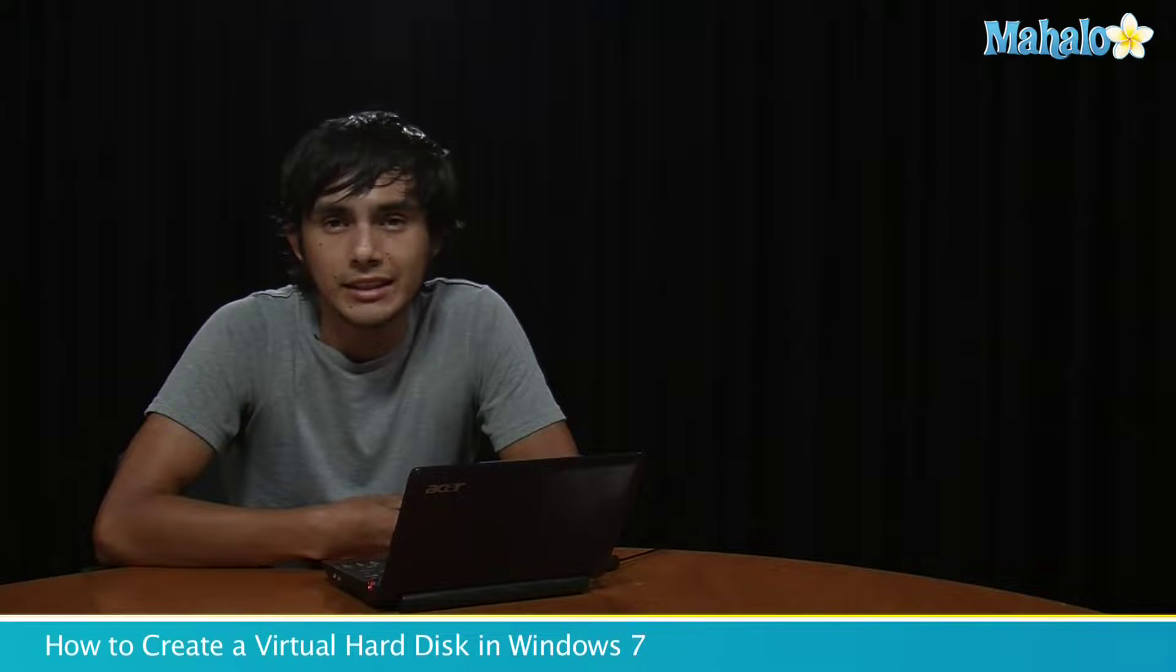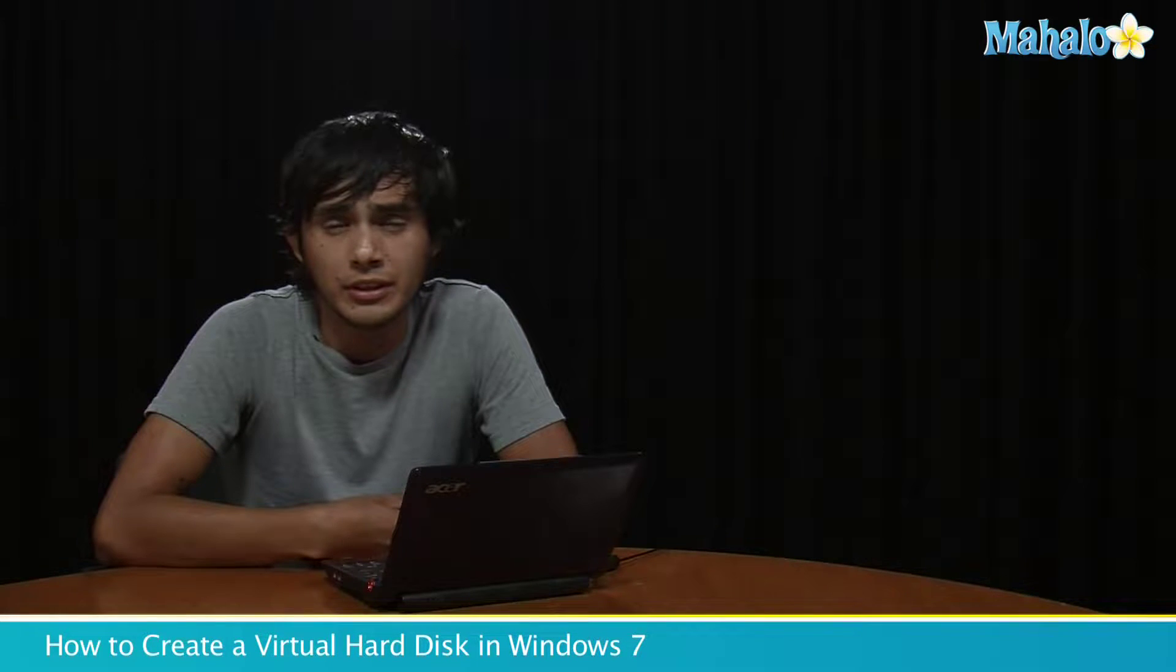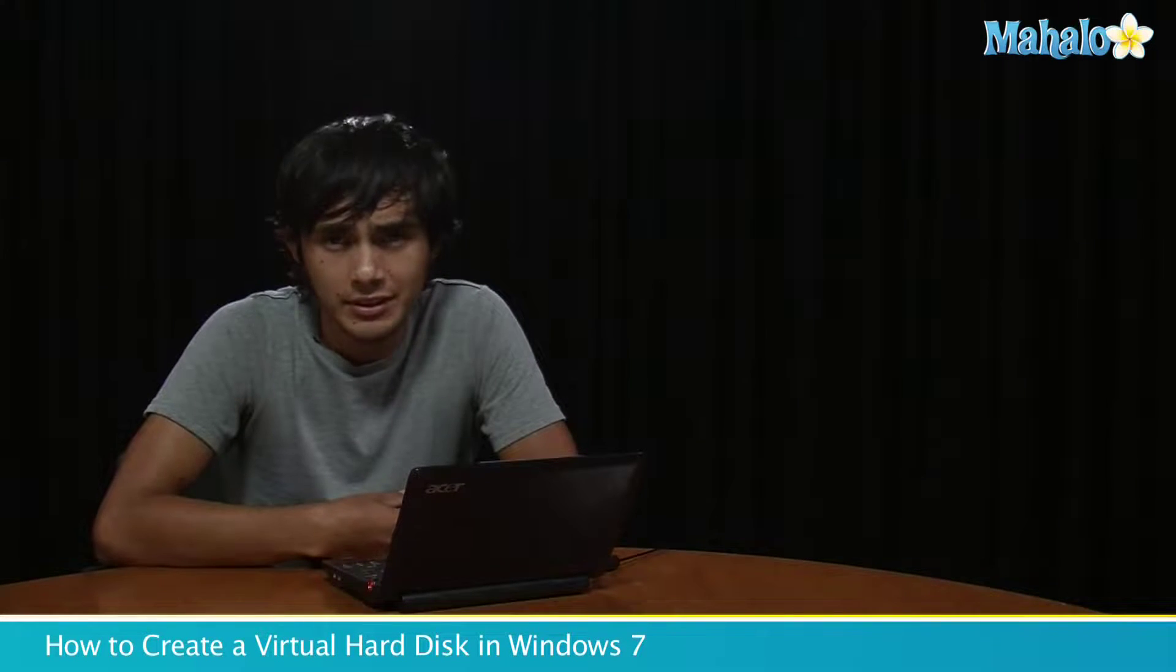Hey guys, Morgan from Mahalo. I'm going to be showing you how to use virtual hard disk files on your computer on Windows 7.